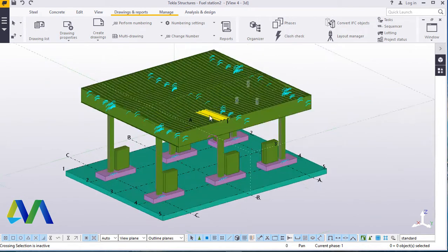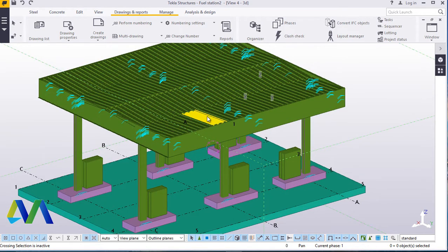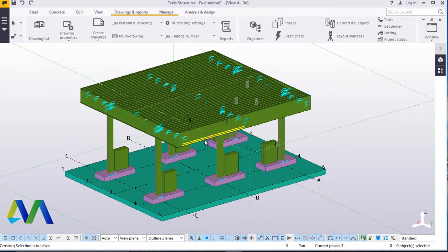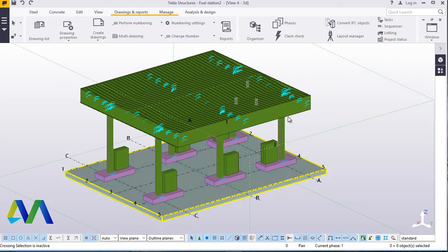This is the model that we want to generate the 2D from. The 2D drawing generation we are interested in is actually the 3D elevations. We'll start with the elevations, which we will generate from the plan view of this model.